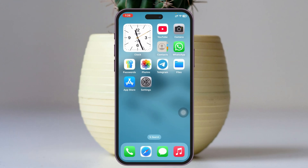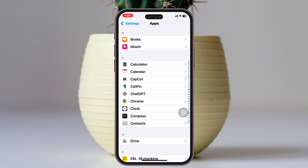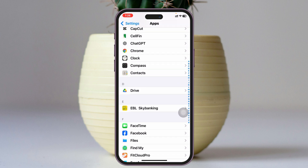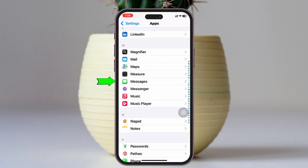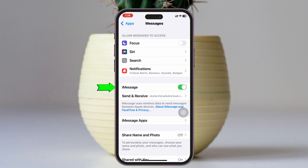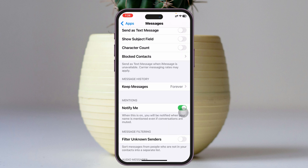To fix your message disappearing issue on your iPhone, the very first thing you need to do is check the auto-delete settings. Open up the Settings application and scroll down and tap on Apps. Scroll down to find the Messages application, tap on it, make sure you have iMessage enabled and the correct account selected. Then scroll down and find Message History.